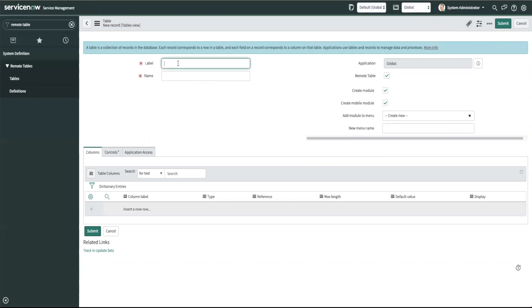So let's populate the table test. And as you see the name automatically gets filled in just like how it would for an internal table. And we'll click submit.